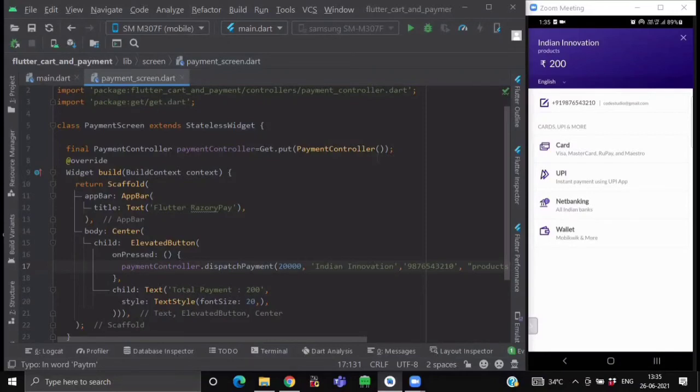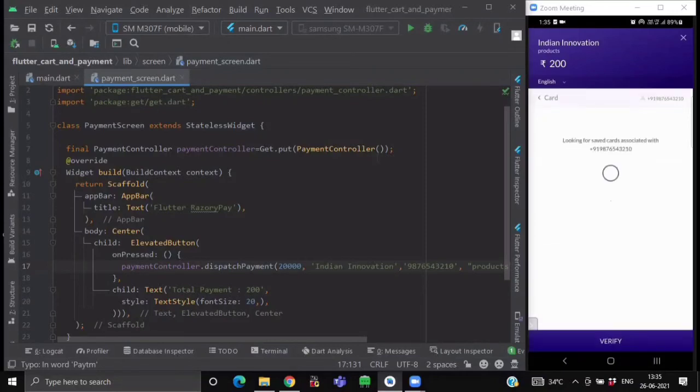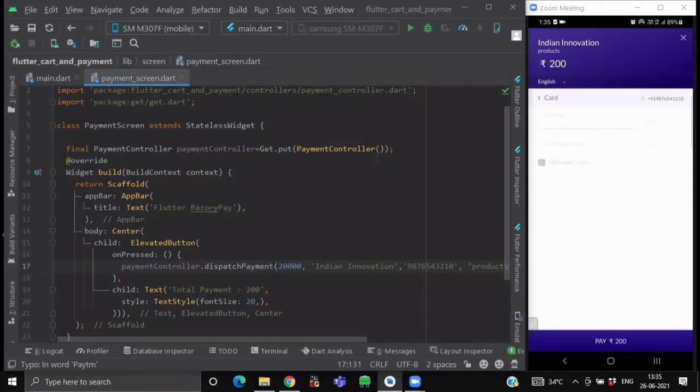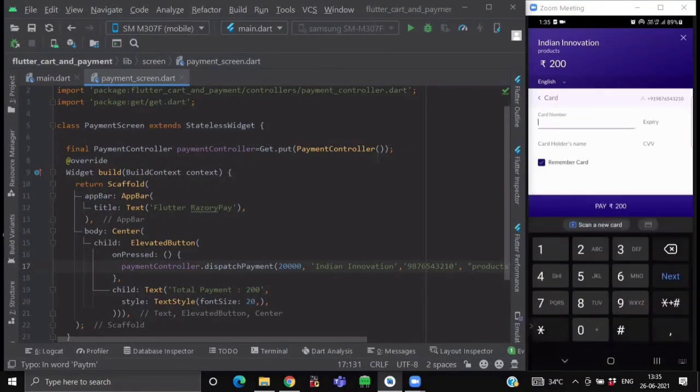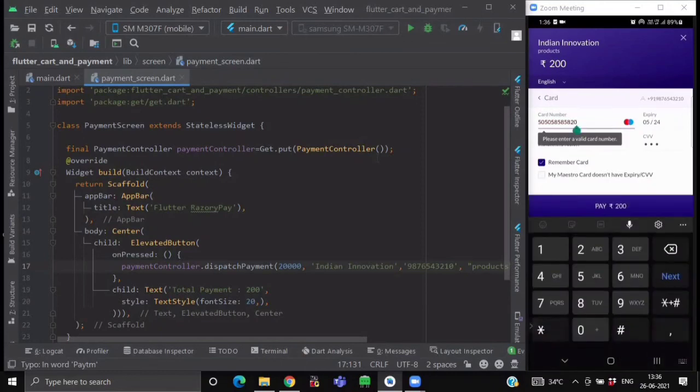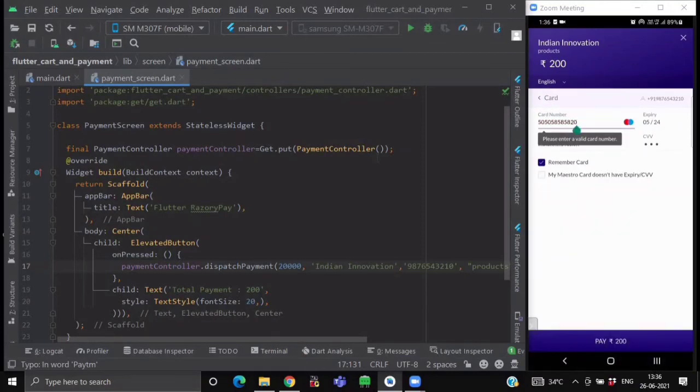So now if we click on the card payment. So here you can see, enter OTP sent to this particular number. Now if I just click on skip save card and let's just fill some mock data. So as you can see over here, after filling our mock data, it is showing me that it is invalid card number. So it won't proceed. So if you want to try, you can give your valid card credentials and you can try it as well.